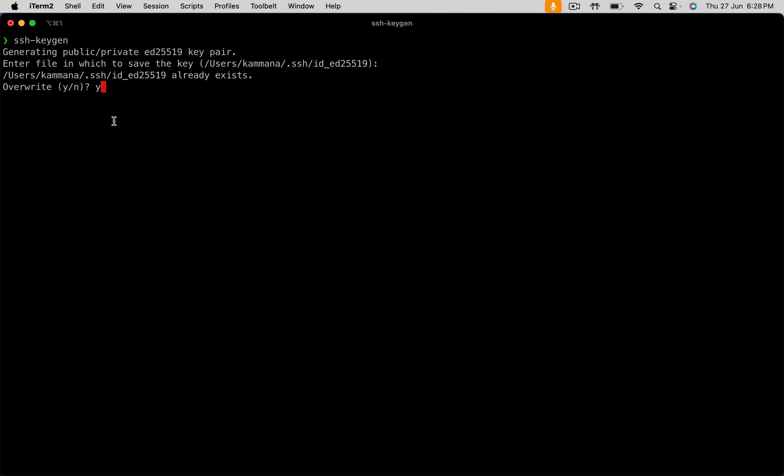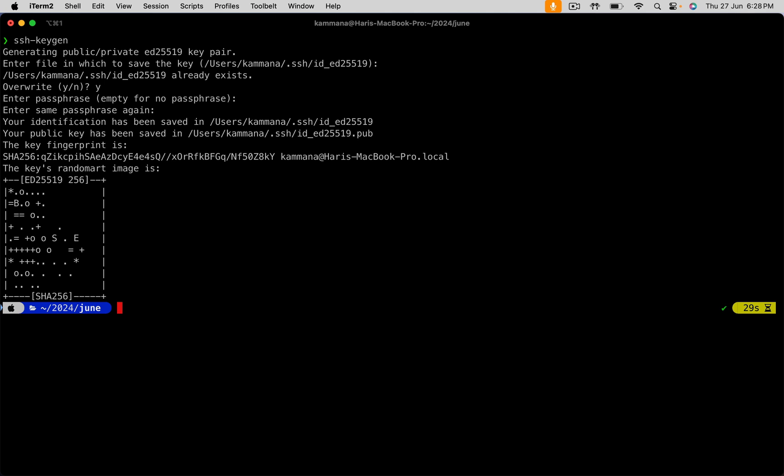But here, I am overwriting. Again, hit enter. Enter. This created public and private key. Private key is like a password. Public key must be kept in GitHub so that these public-private key combinations will help in accessing Git repository.